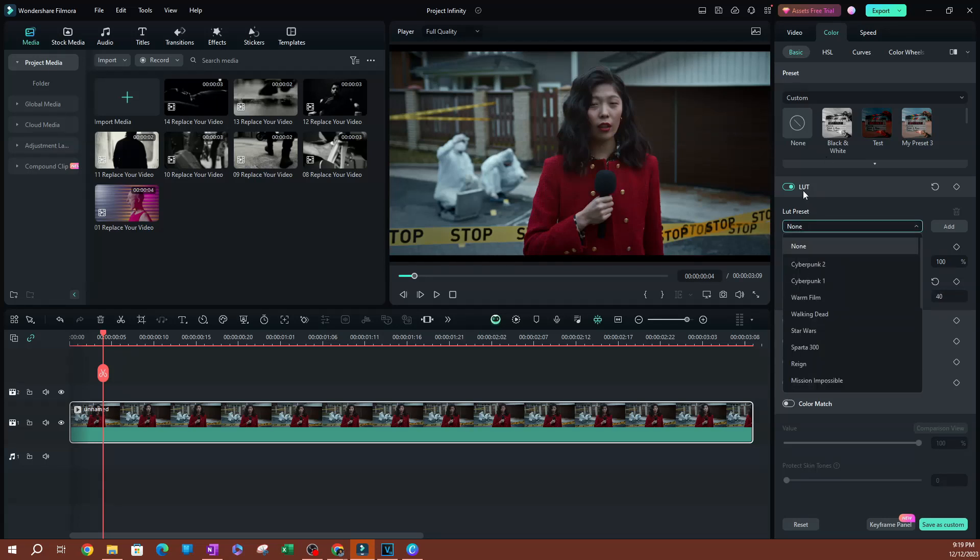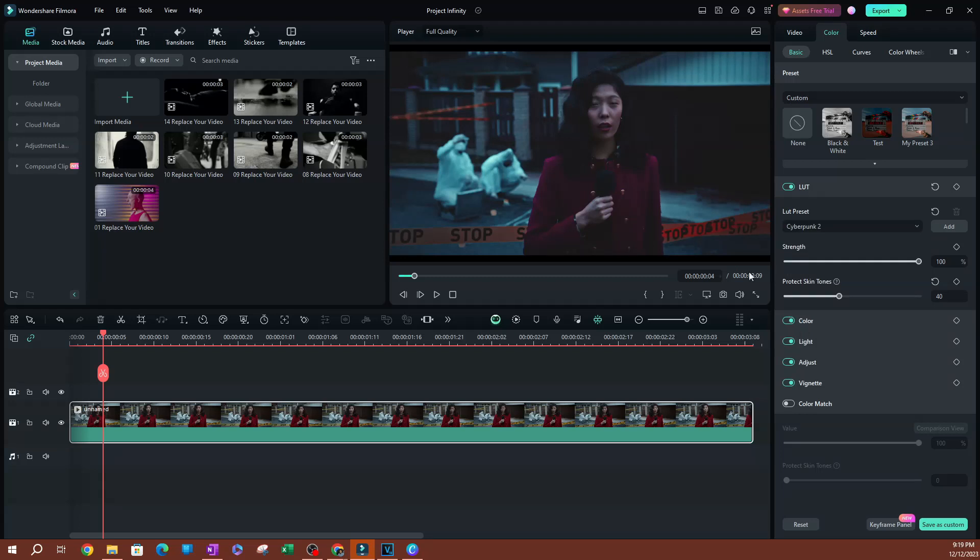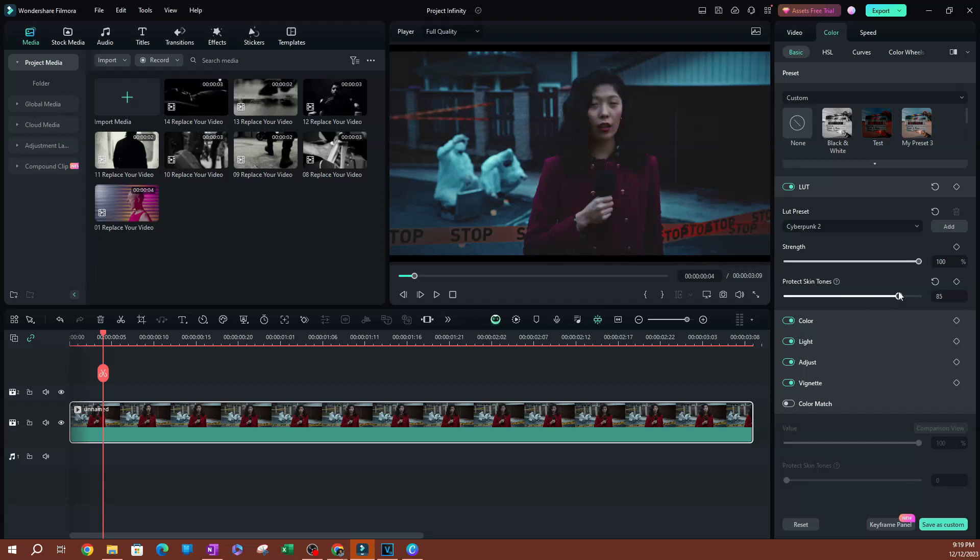Now, if I was going to select a filter like this one here, as you can see, the filter is applied to the entire video. So sometimes you don't want the person's skin tone to change. So what you can do here is you can actually increase the skin tone protection here, and it's going to go ahead and protect the skin tone.